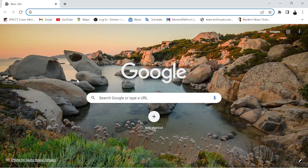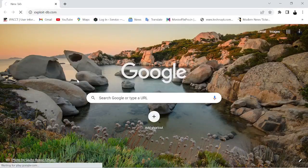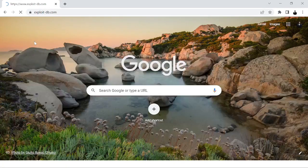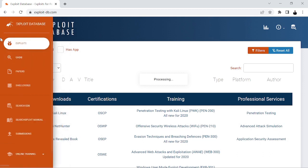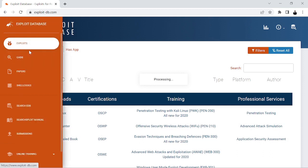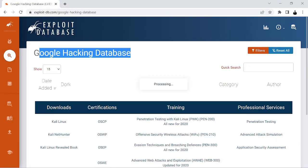Let me give an example. You can find dorking examples if we go to Exploit-DB. The first section is about exploits, and then we have the GHDB — the Google Hacking Database. You can check it out; it's loading so let's give it some time.